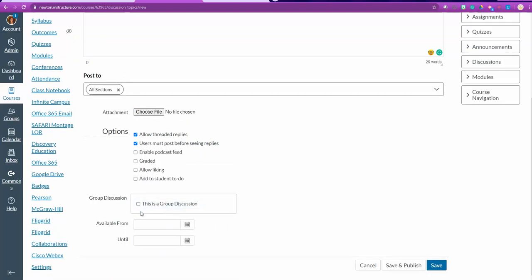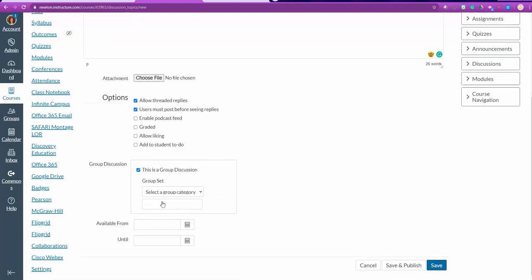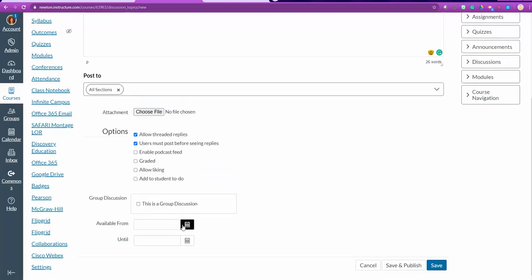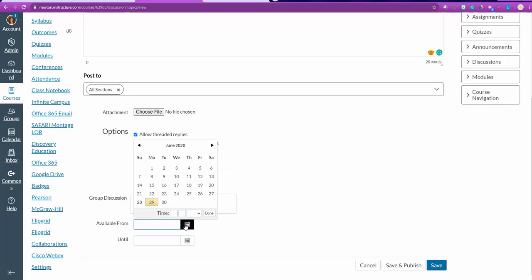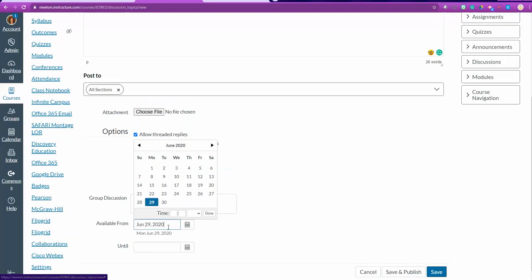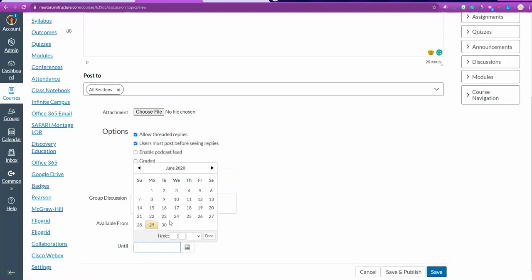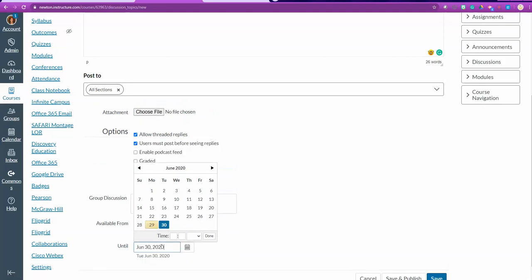I can say this is a group discussion. If this is a group discussion, then if I've made groups, I can select the group I want. And then I want to give it a date. It's available from when to when. So if it's available from today, and then they have until tomorrow to complete it, I'm going to go ahead and put that. I can even get as linear as putting the time in.